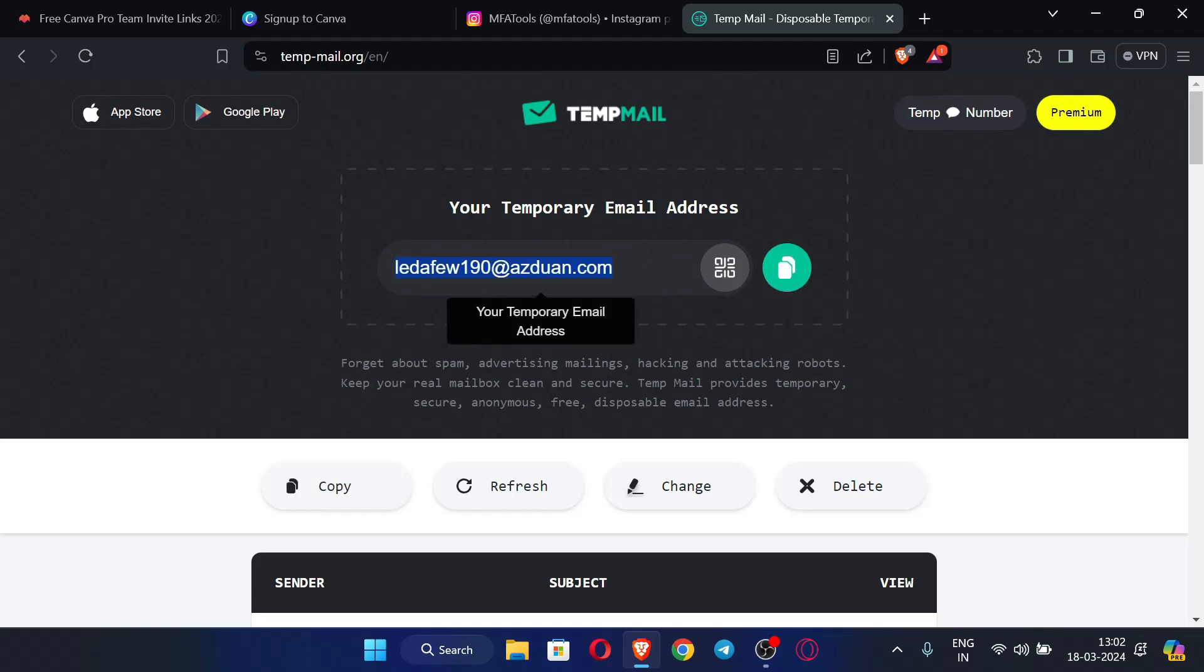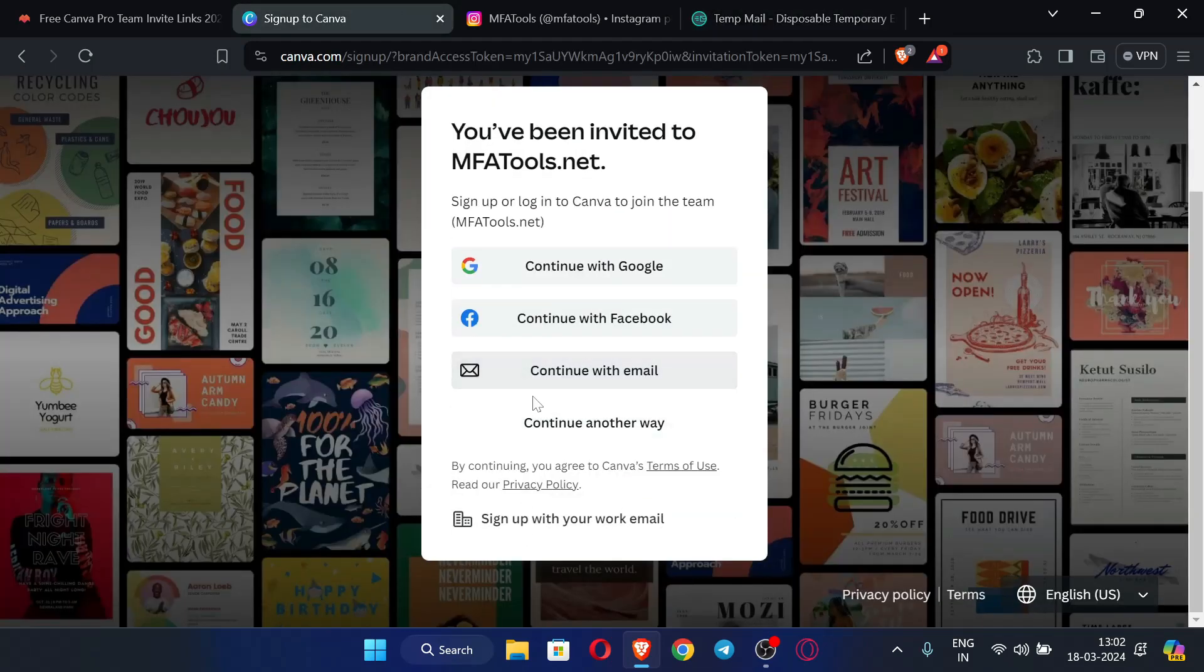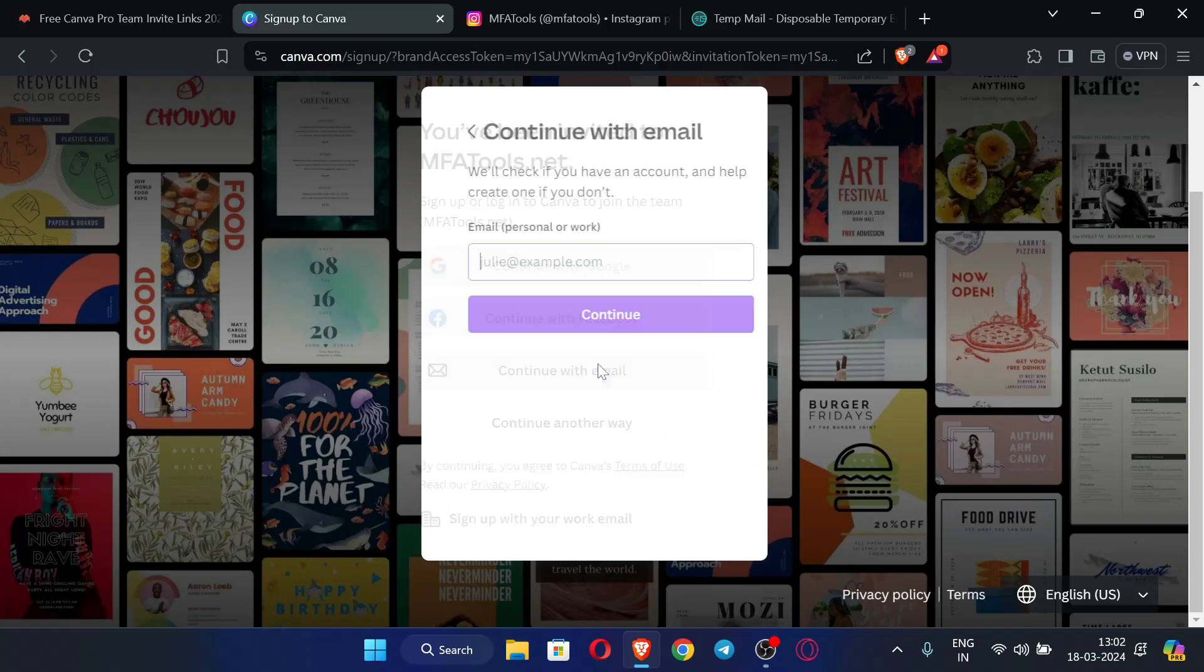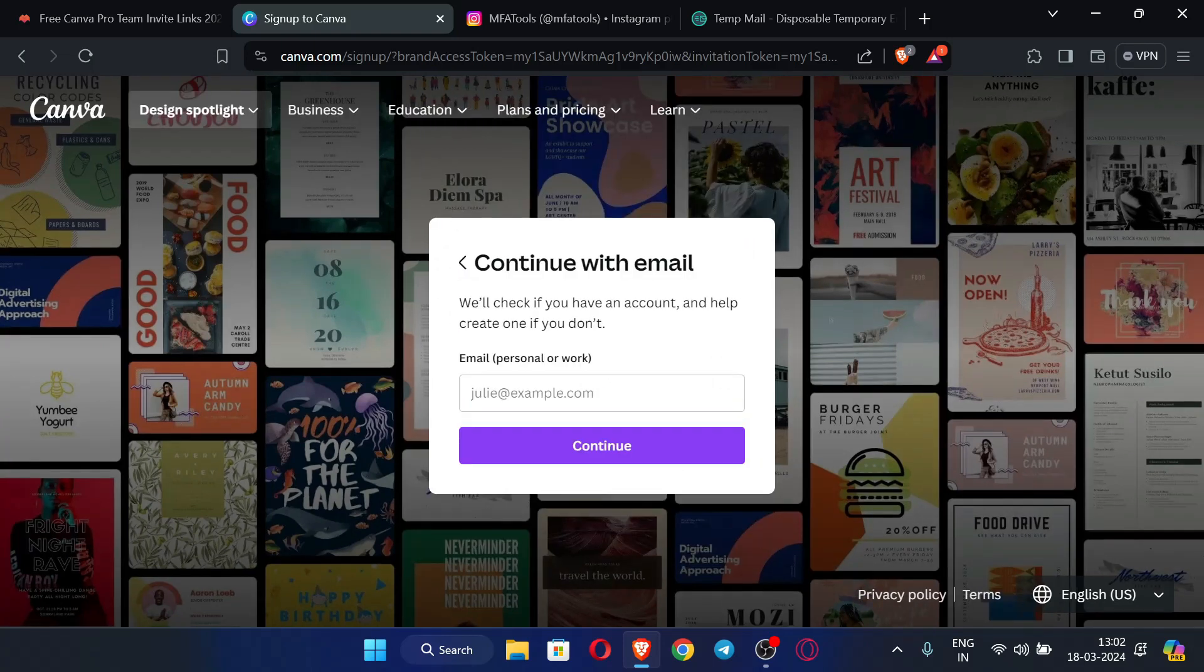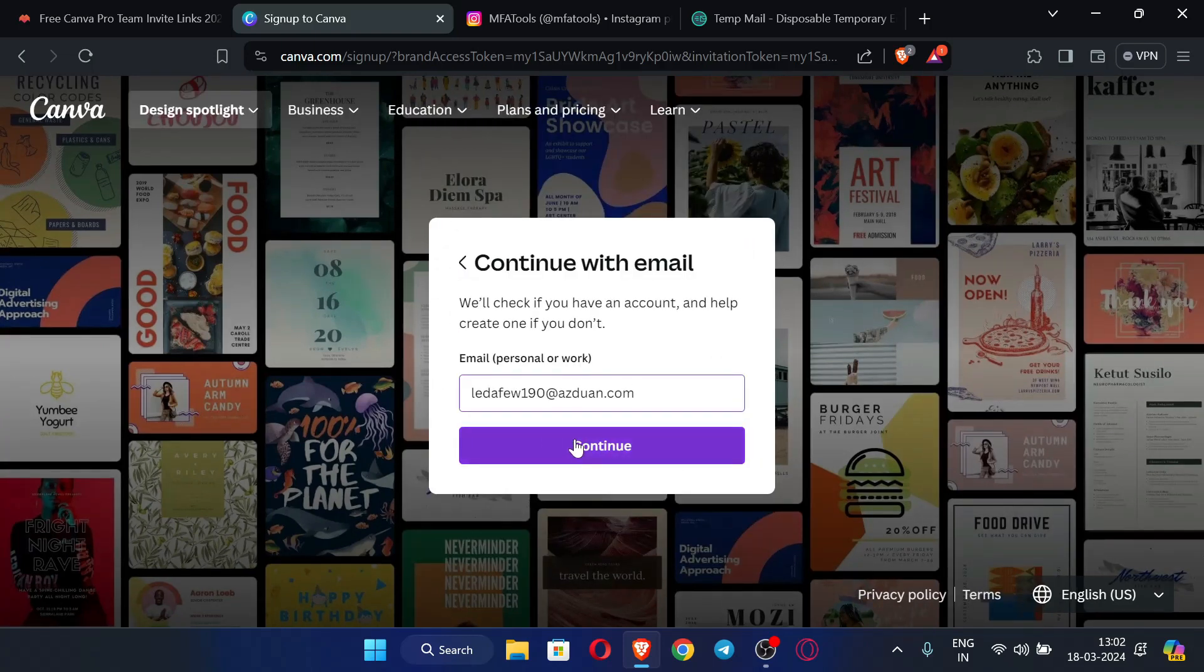You can just copy this email address and click 'Continue with email', paste the email and click continue.